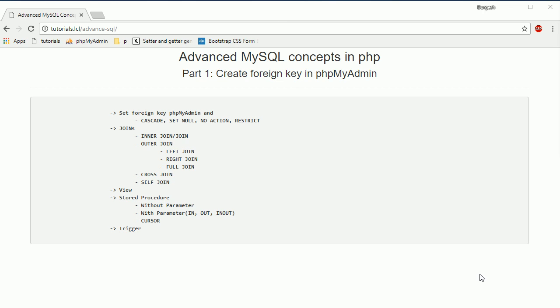Hello everyone, I'm Durgesh Sahani and we are going to create a new series of video tutorials for advanced MySQL concepts in PHP. This is the first session where we are going to see how to create a foreign key in phpMyAdmin, and in this whole series we are going to learn how to set up the foreign key.